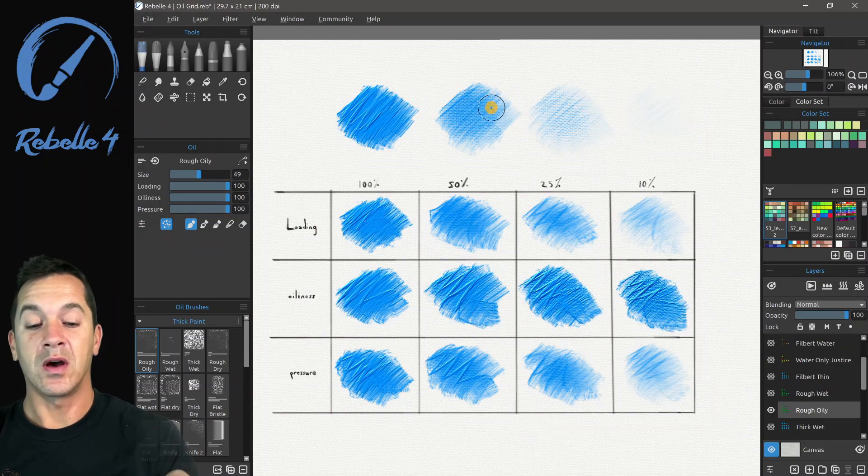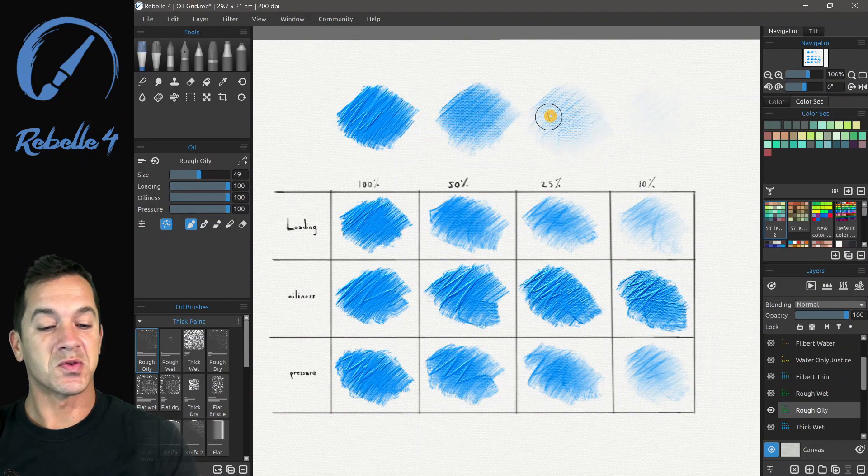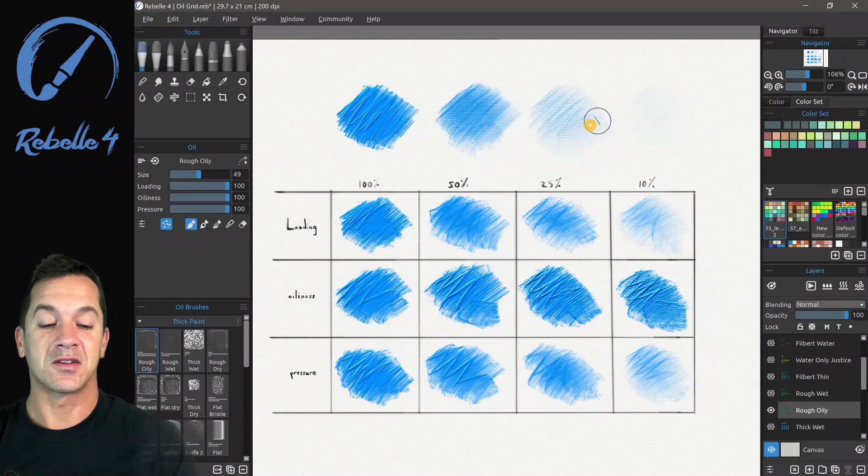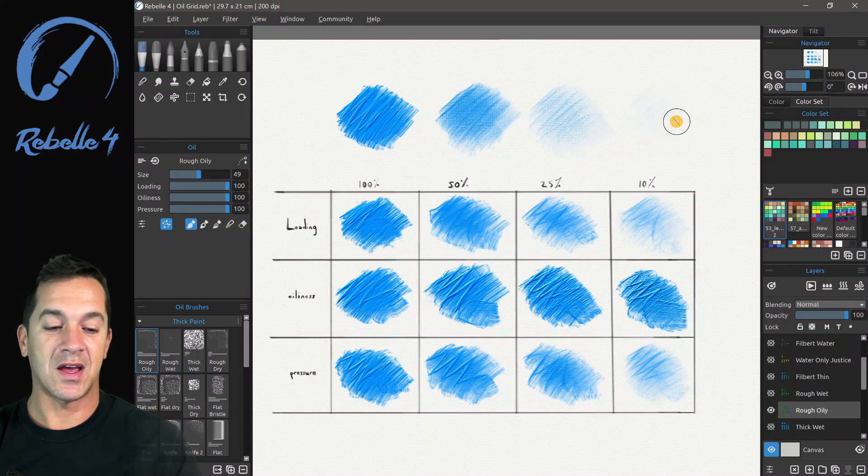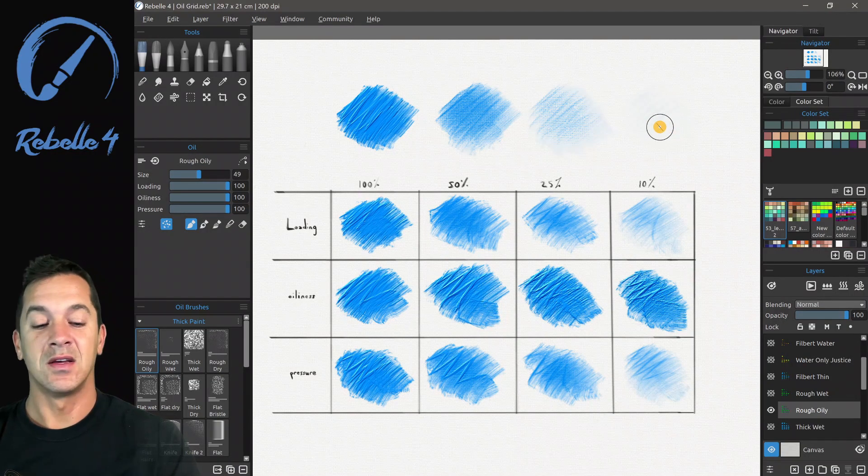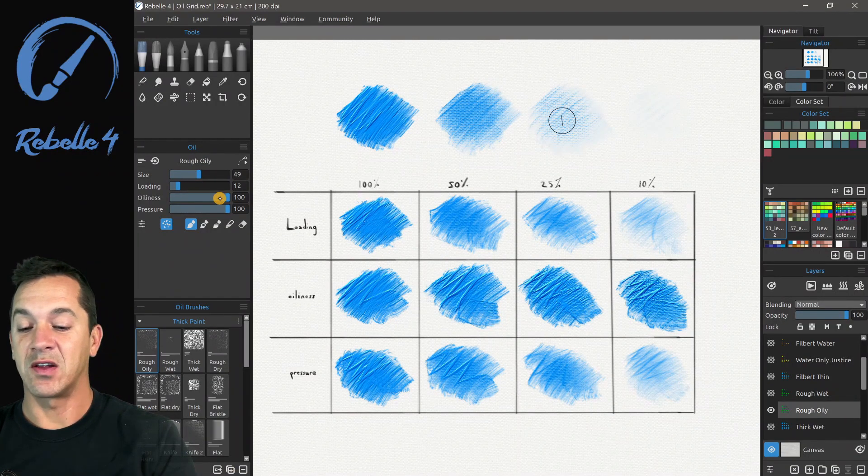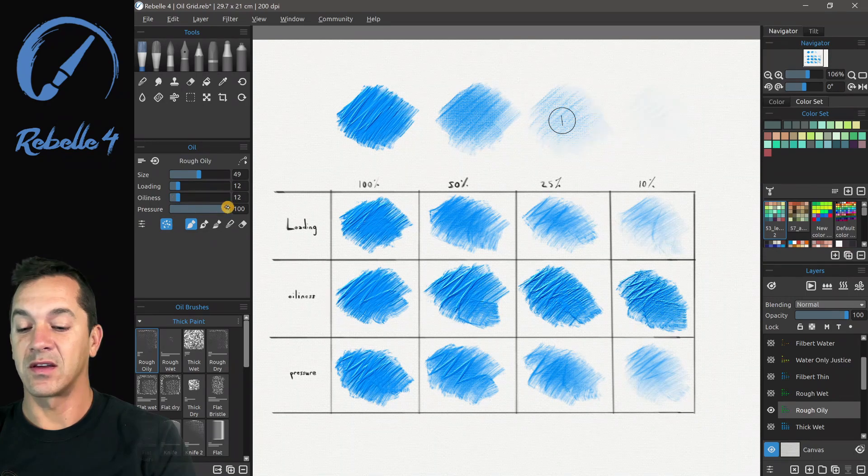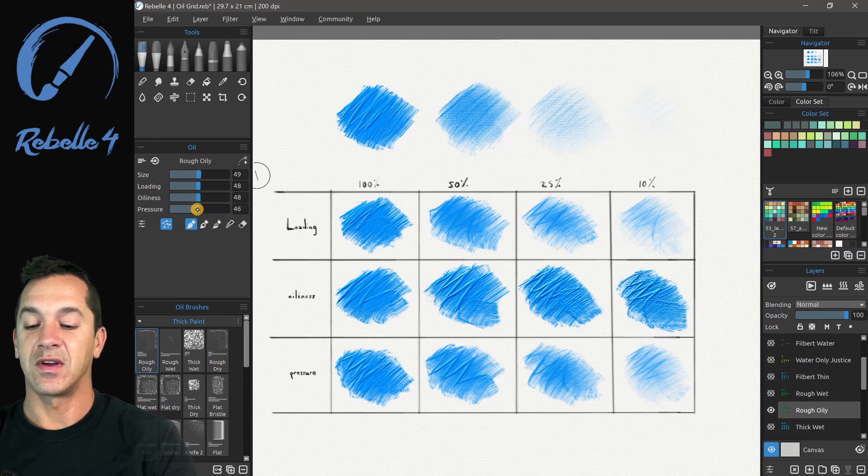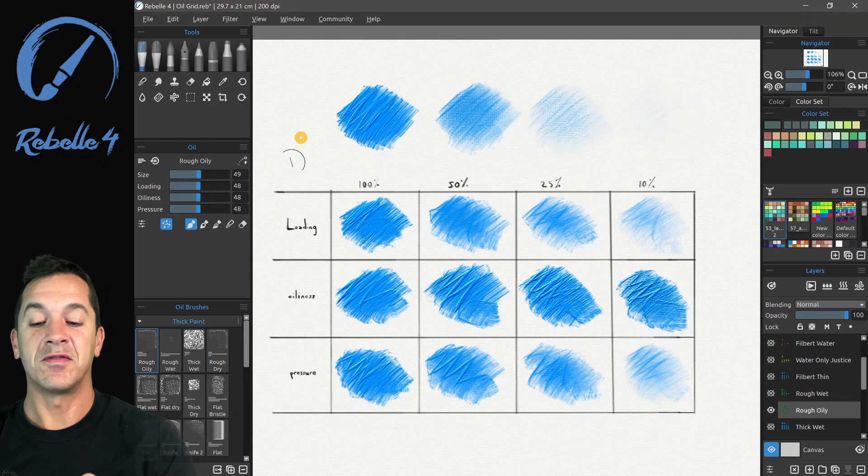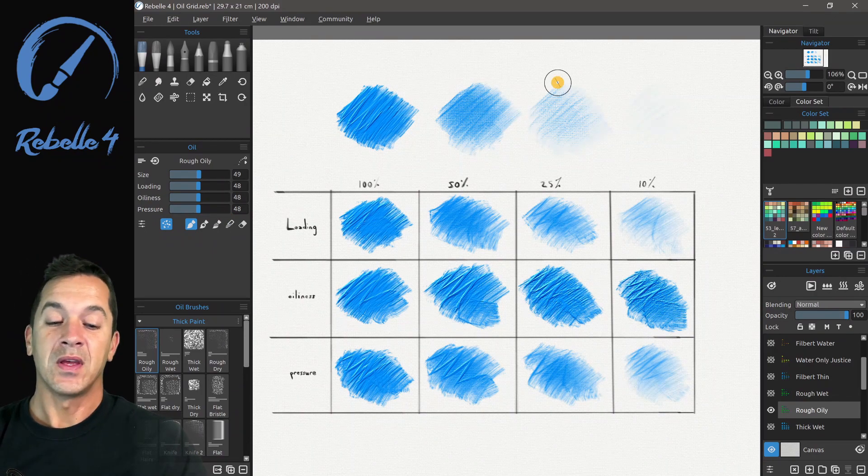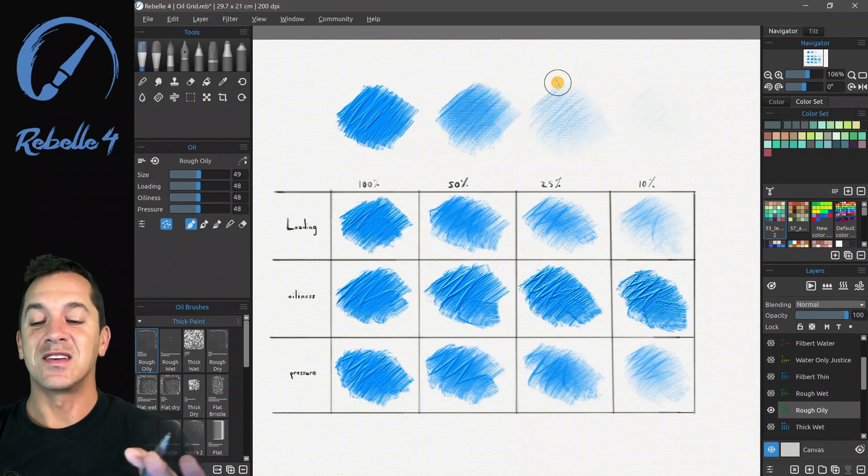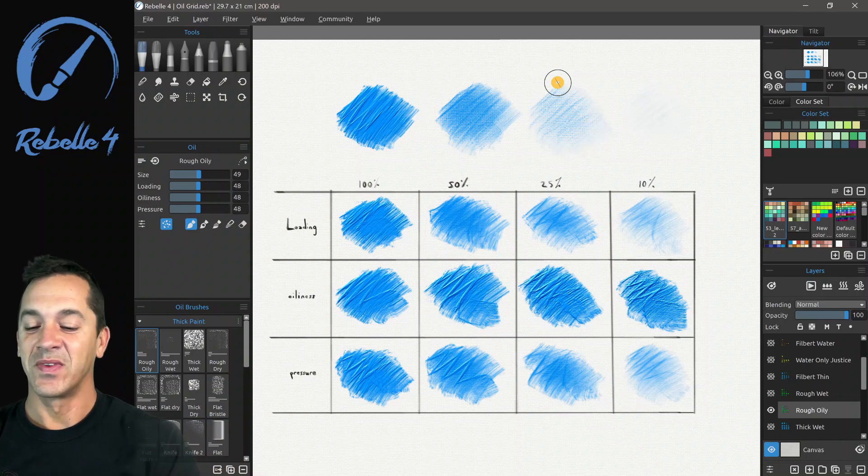So these ones right here, this is with everything set loading, oiliness, and pressure set to 100. This is with everything set to 50. This is with everything set to 25. And this is with everything set at 10. So everything set at 10 would look like, basically like that. And everything set at 50 would be like this.